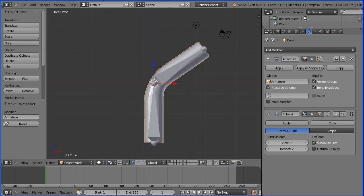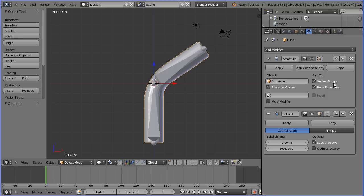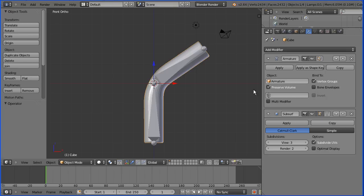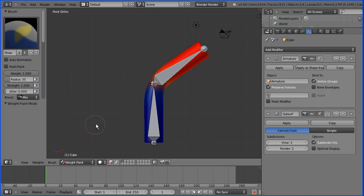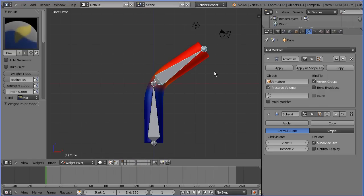One of the reasons the Vertex Groups system is generally preferred over the Bone Envelope system is because of Weight Paint mode. The red represents where the selected bone has an influence weighting of 1 over the vertices — those vertices will try to follow the bone. The blue represents where the selected bone has an influence weighting of 0 — those vertices will ignore the movement of the bone.